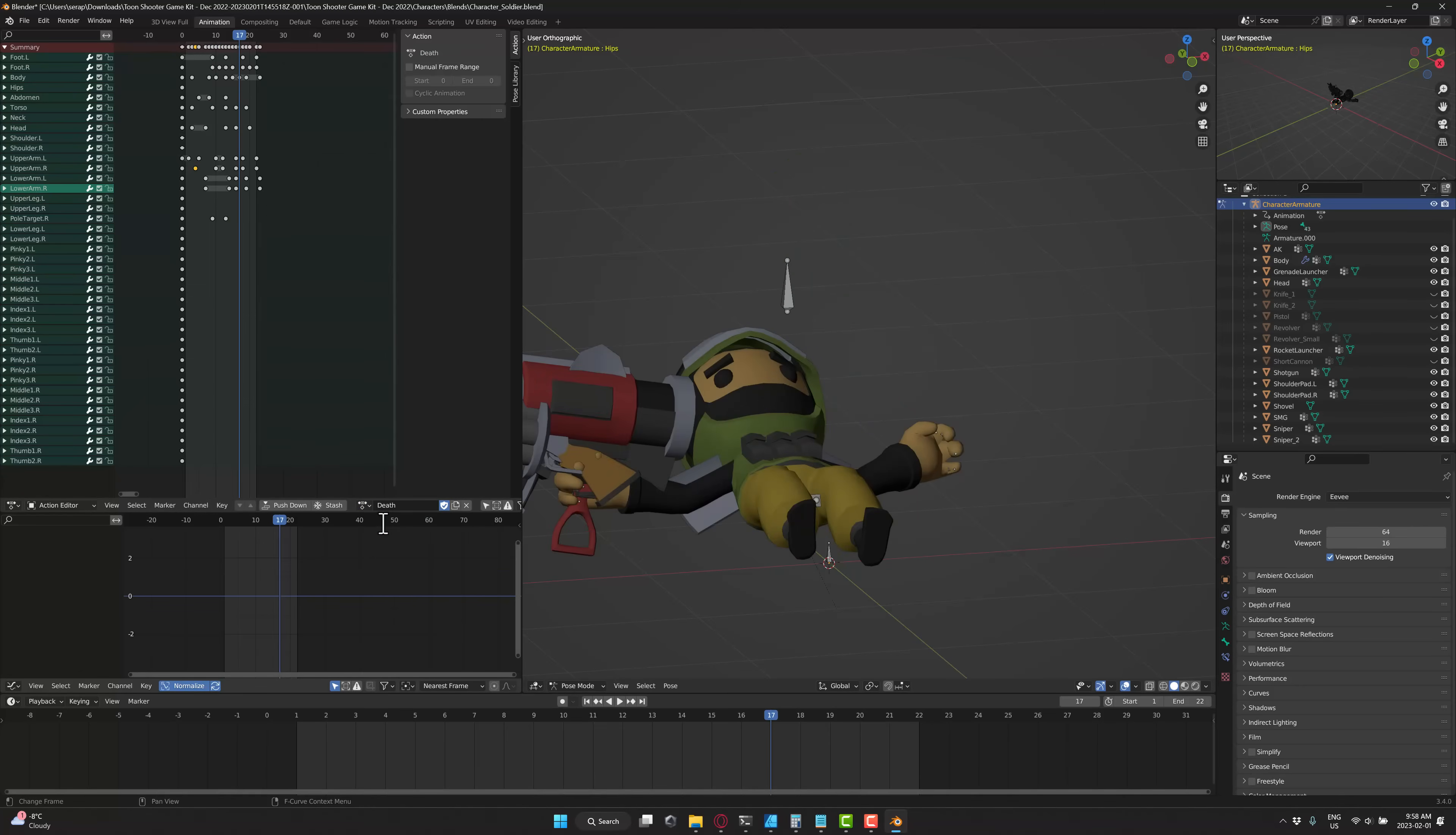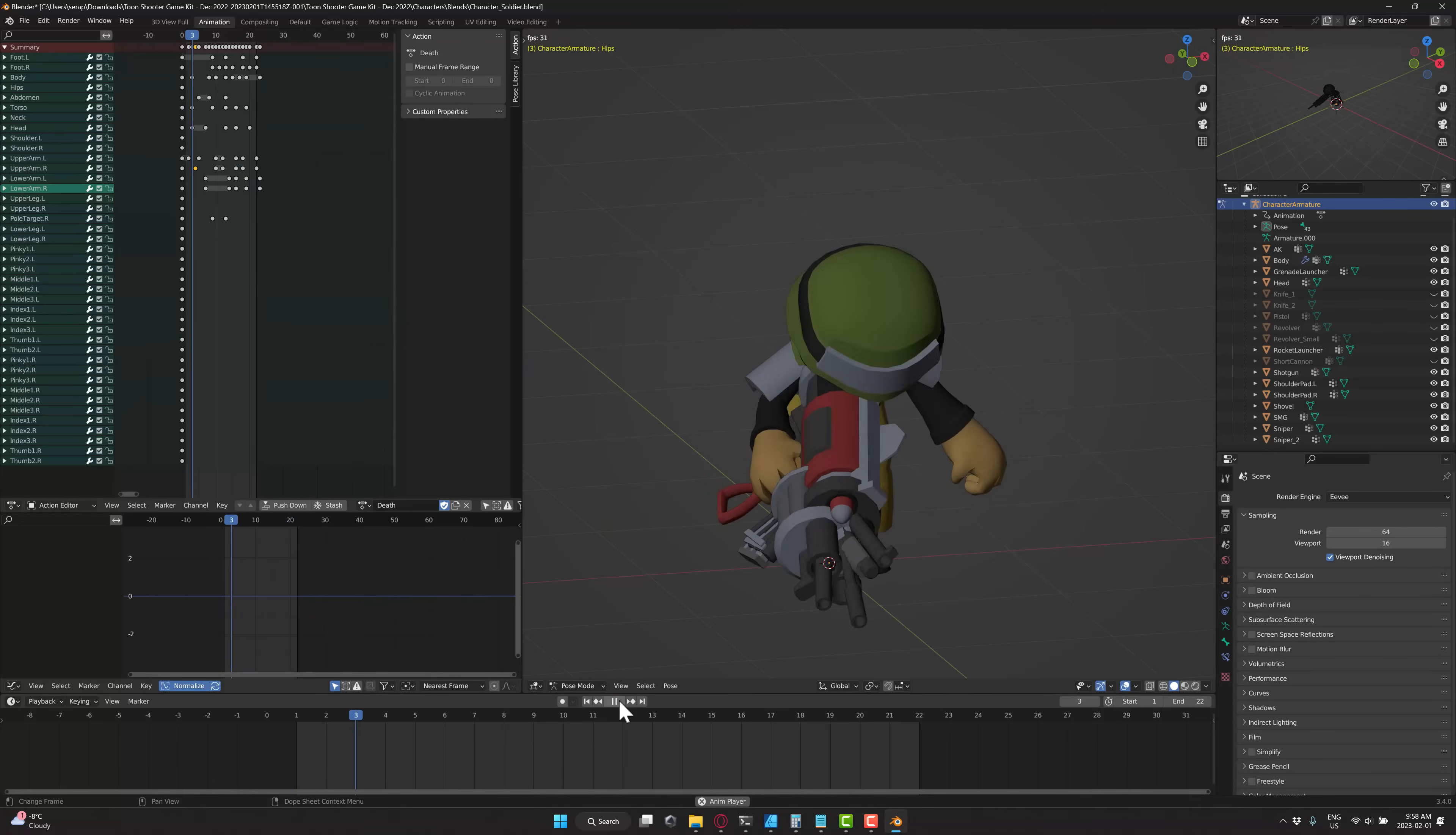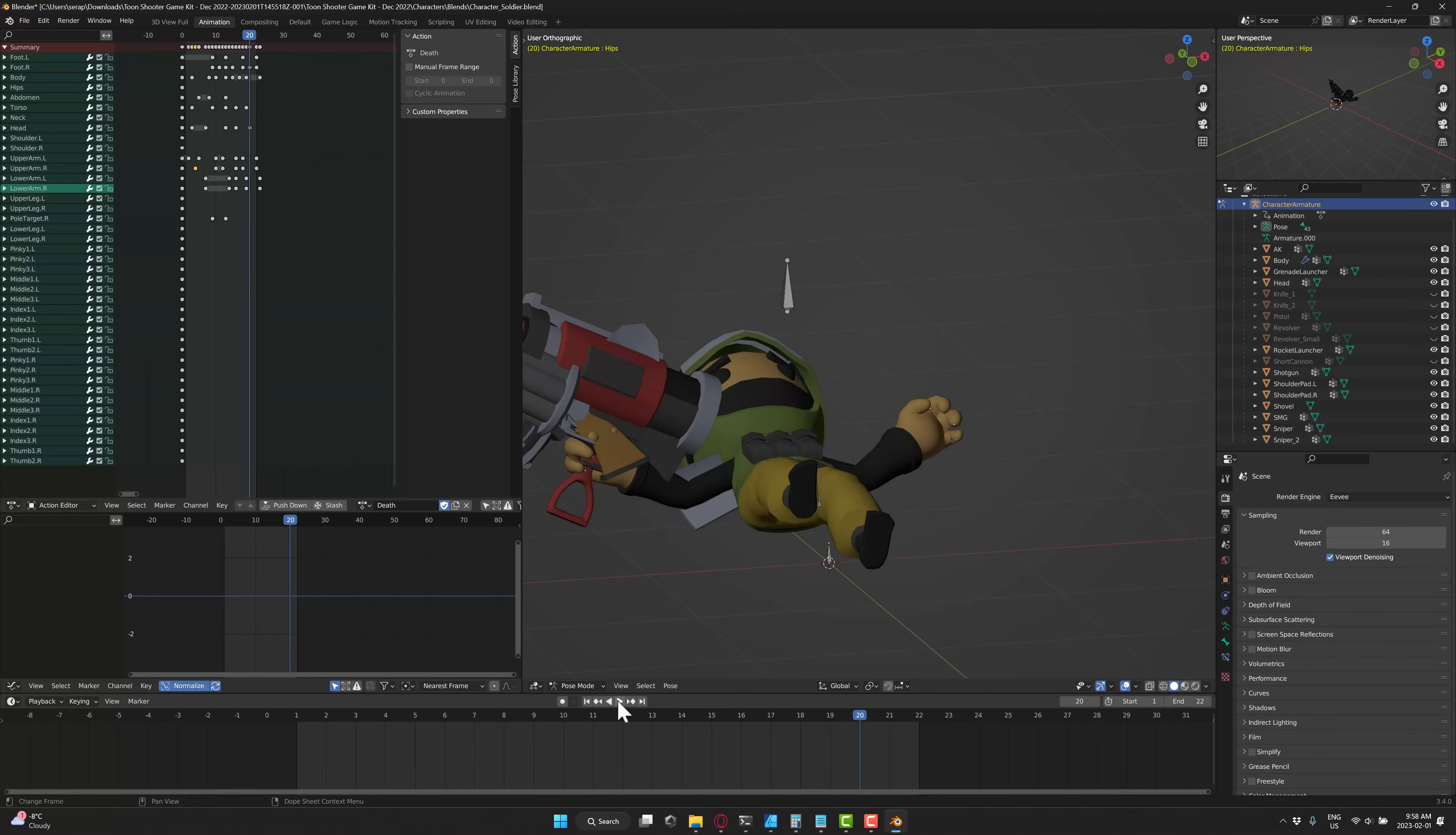A ton of different animations here as well. Let's see his death animation in action. Let's check out that animation. Go ahead and play that. So that is just one of the characters in this pack. A ton of different packs. And again, there are building packs, sci-fi models, or the kit packs, etc.